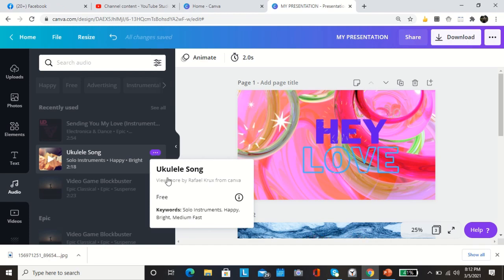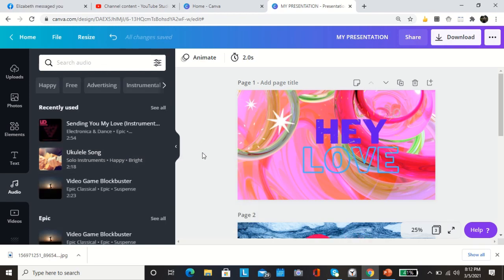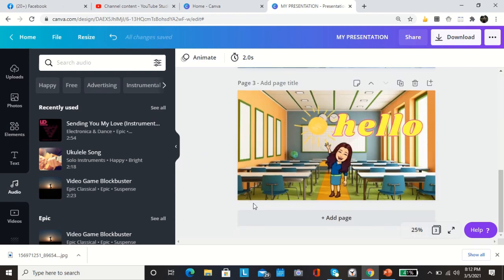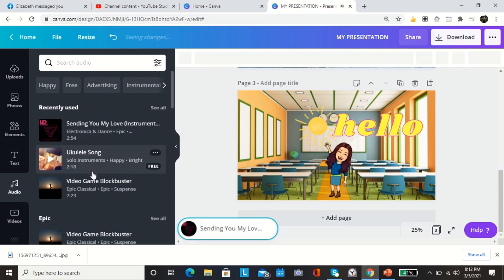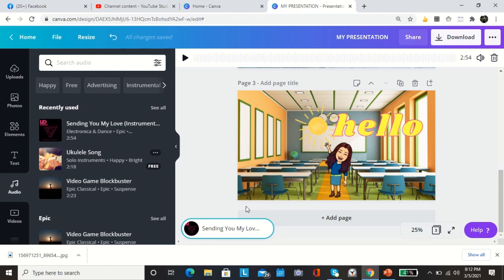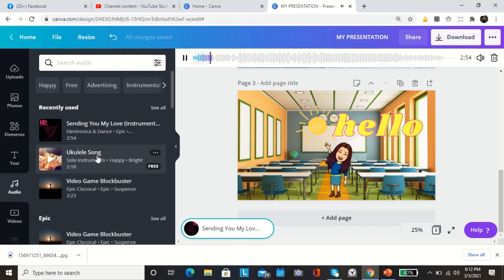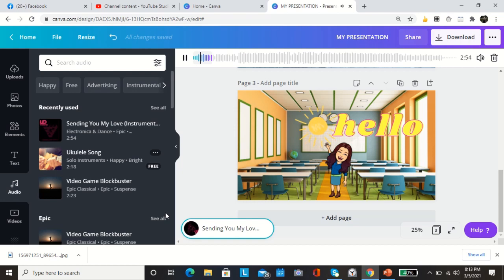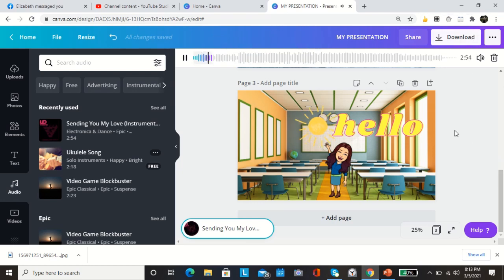They also have the keywords for you to search: solo instruments, happy, bright, medium fast. Just double click and then there you have your audio. Let's change it. Let this one, better.